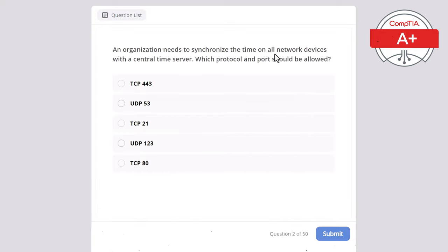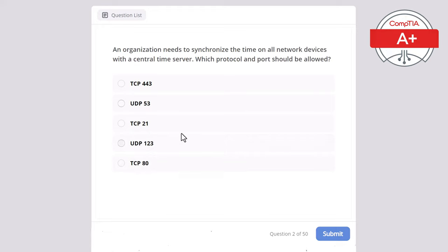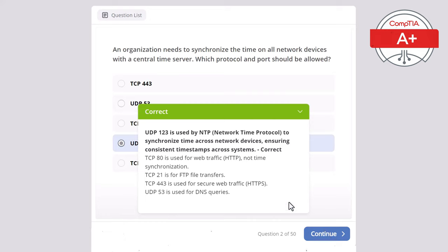Question 2. An organization needs to synchronize the time on all network devices with a central time server. Which protocol and port should be allowed? Options: TCP 443, UDP 53, TCP 21, UDP 123, or TCP 80. The correct answer is UDP 123, as it is used by NTP — Network Time Protocol — to synchronize time across network devices, ensuring consistent timestamps across systems. TCP 80 is for web traffic (HTTP), TCP 21 is for FTP, TCP 443 is for HTTPS, and UDP 53 is for DNS queries.